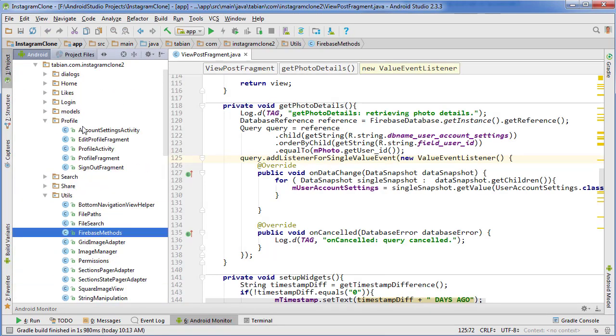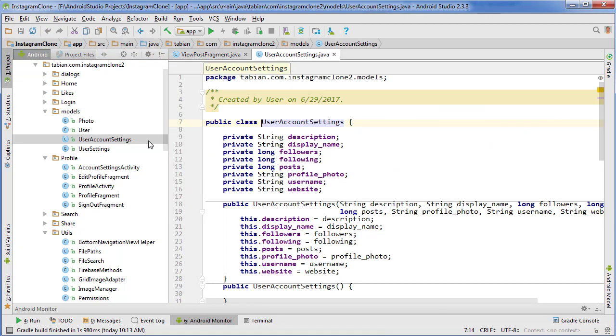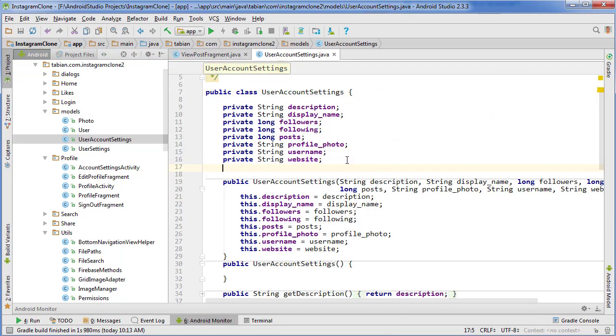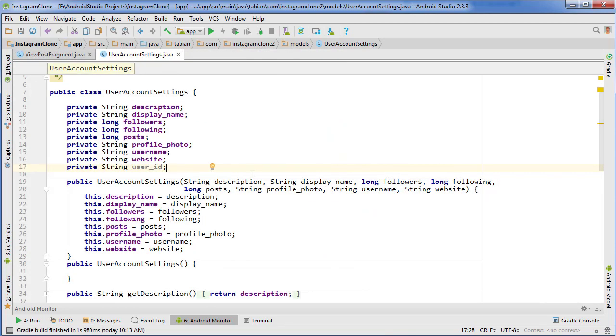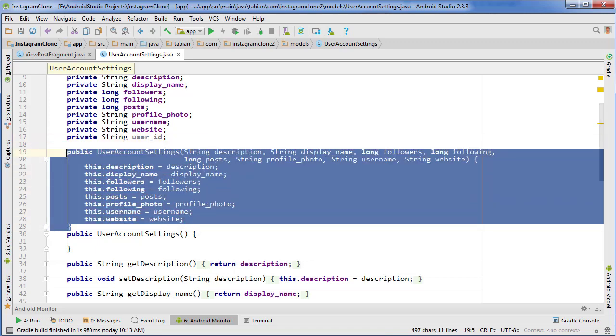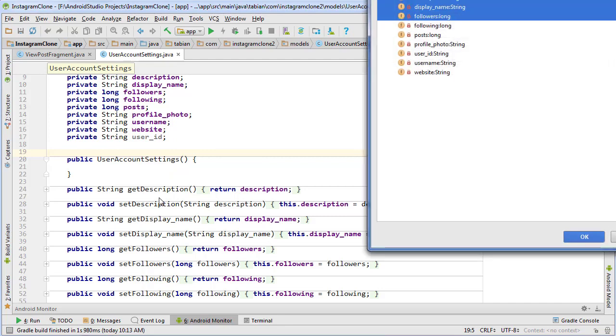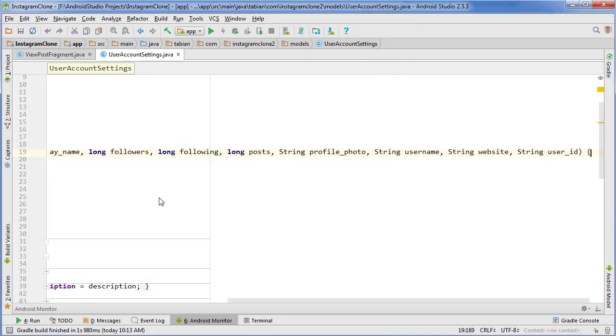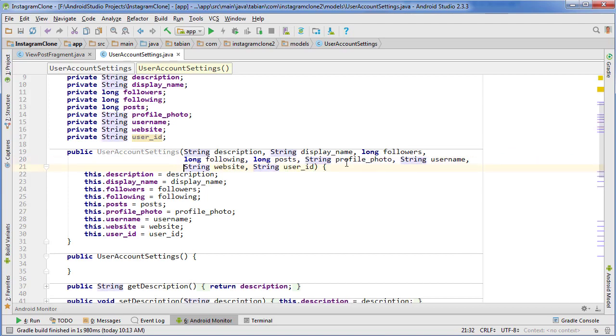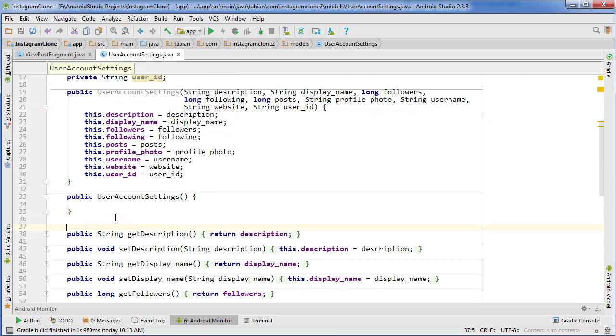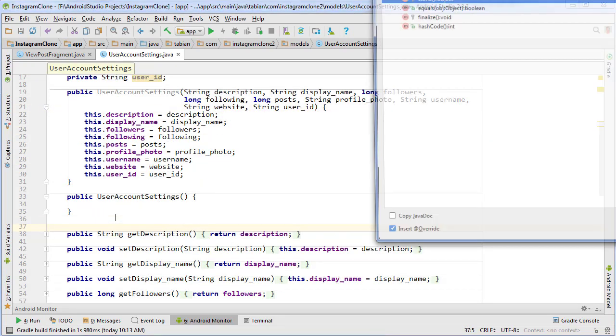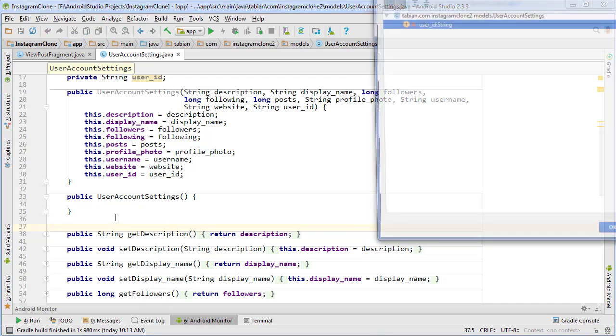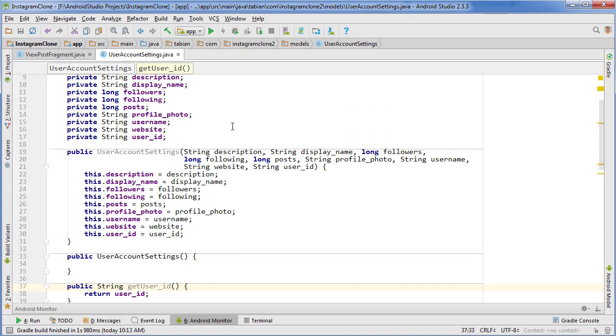Moving forward we want to make sure that user ID gets added to that node so we don't have to do it manually. First thing we're going to do is go to the project pane, go to models, go to UserAccountSettings and we need to change this to include a user ID field. So private String user_id. I'm going to delete this constructor, then do alt insert and get all the fields again. We're going to add a new getter and setter method for that new field.